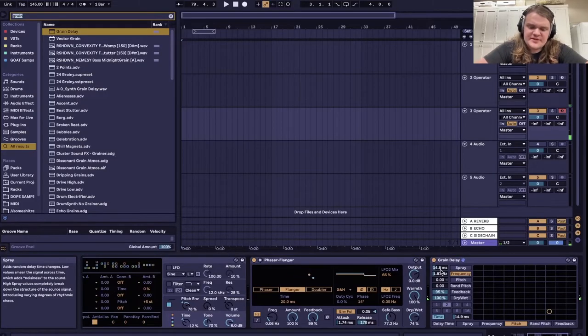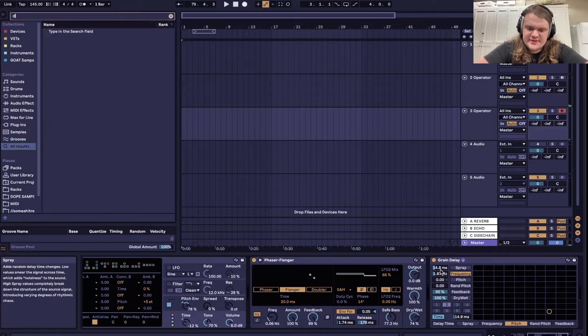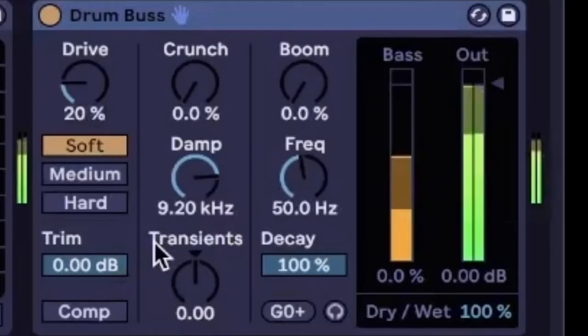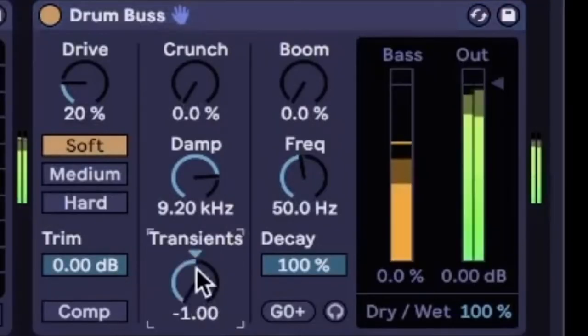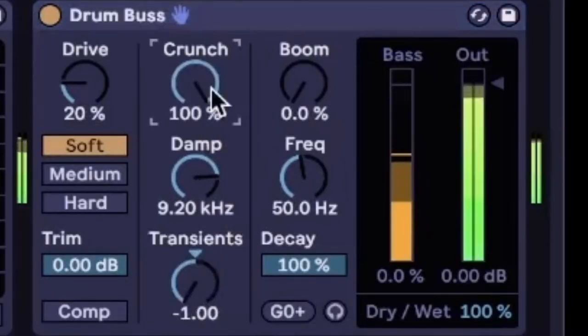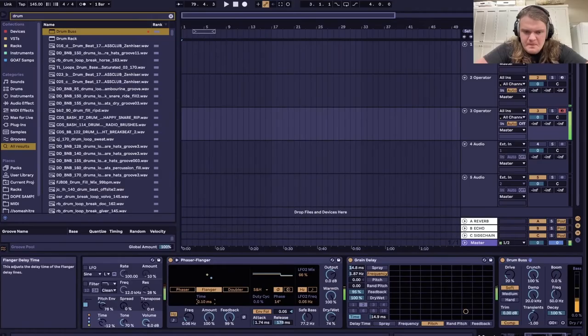And to shape it to be more of a drum sound, get drum bus. Make the transients down all the way and then turn up the crunch and make the damp all the way high.